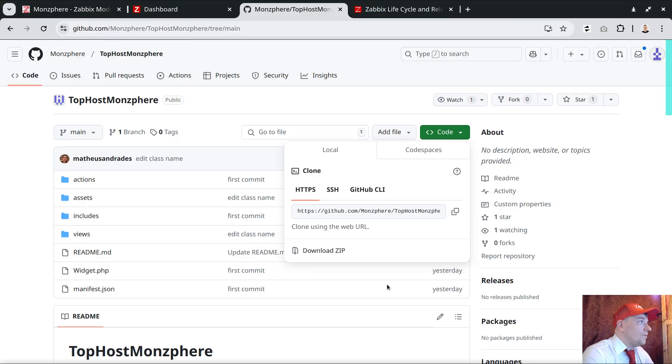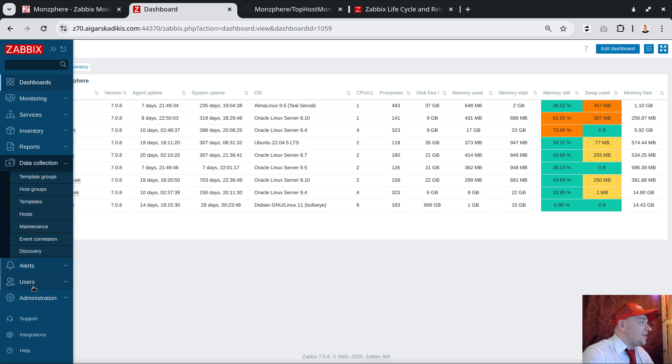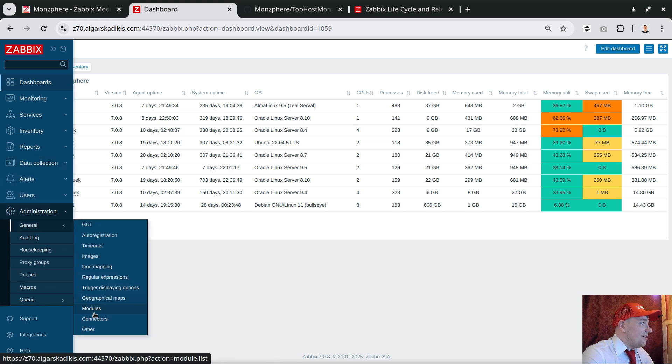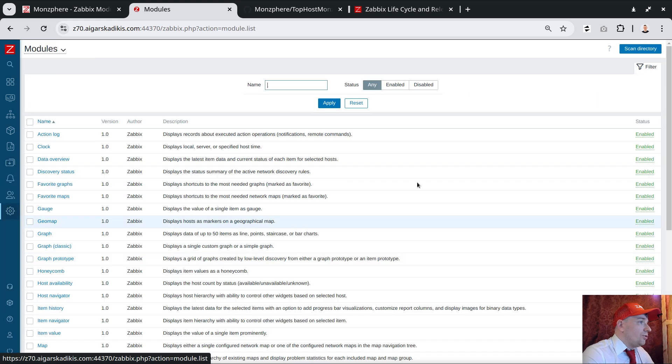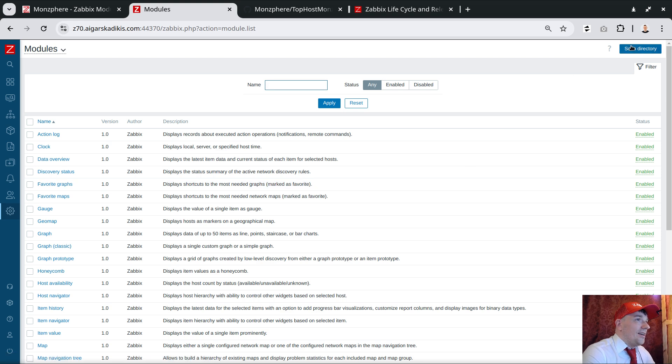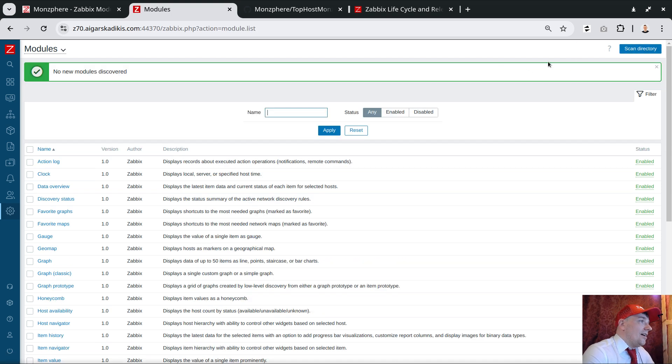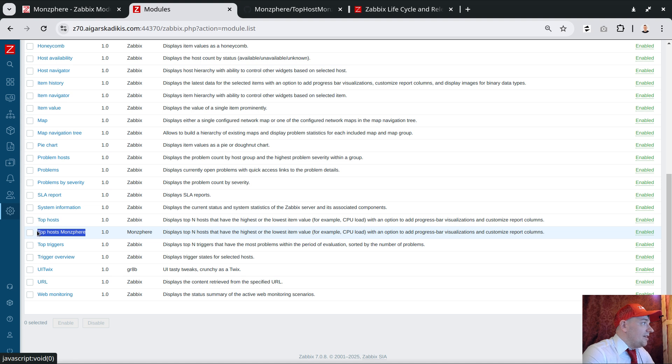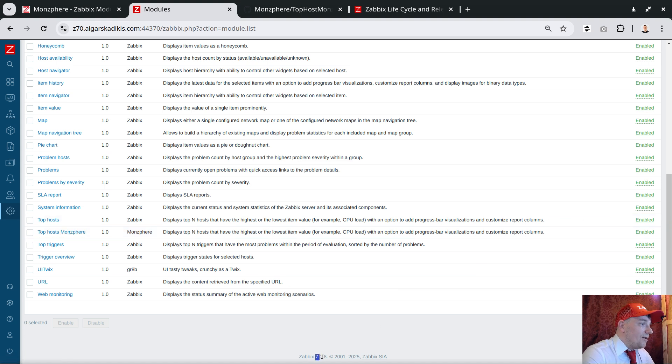Now the front-end can almost recognize the module. What we need to do else is visit the settings: administration, general, modules. Click here, scan directory, click, and only then it will scan and recognize and this guy will appear in the list.